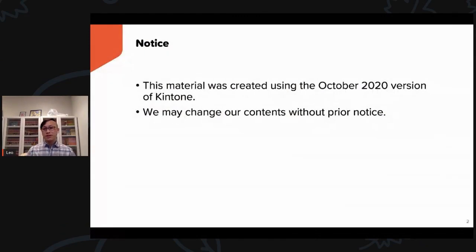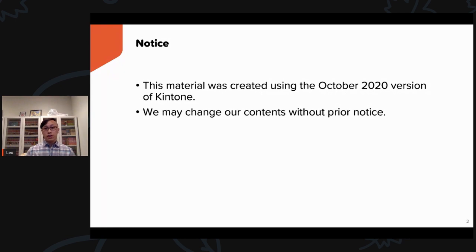This material was created using the October 2020 versions of Kintone. We may change our contents without prior notice.